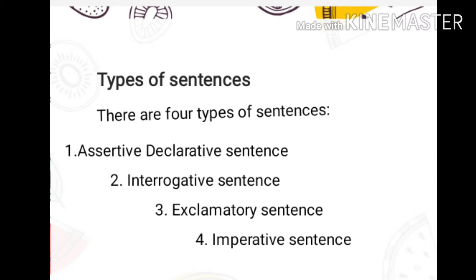There are four types of sentences: assertive or declarative sentence, interrogative sentence, exclamatory sentence, and imperative sentence.